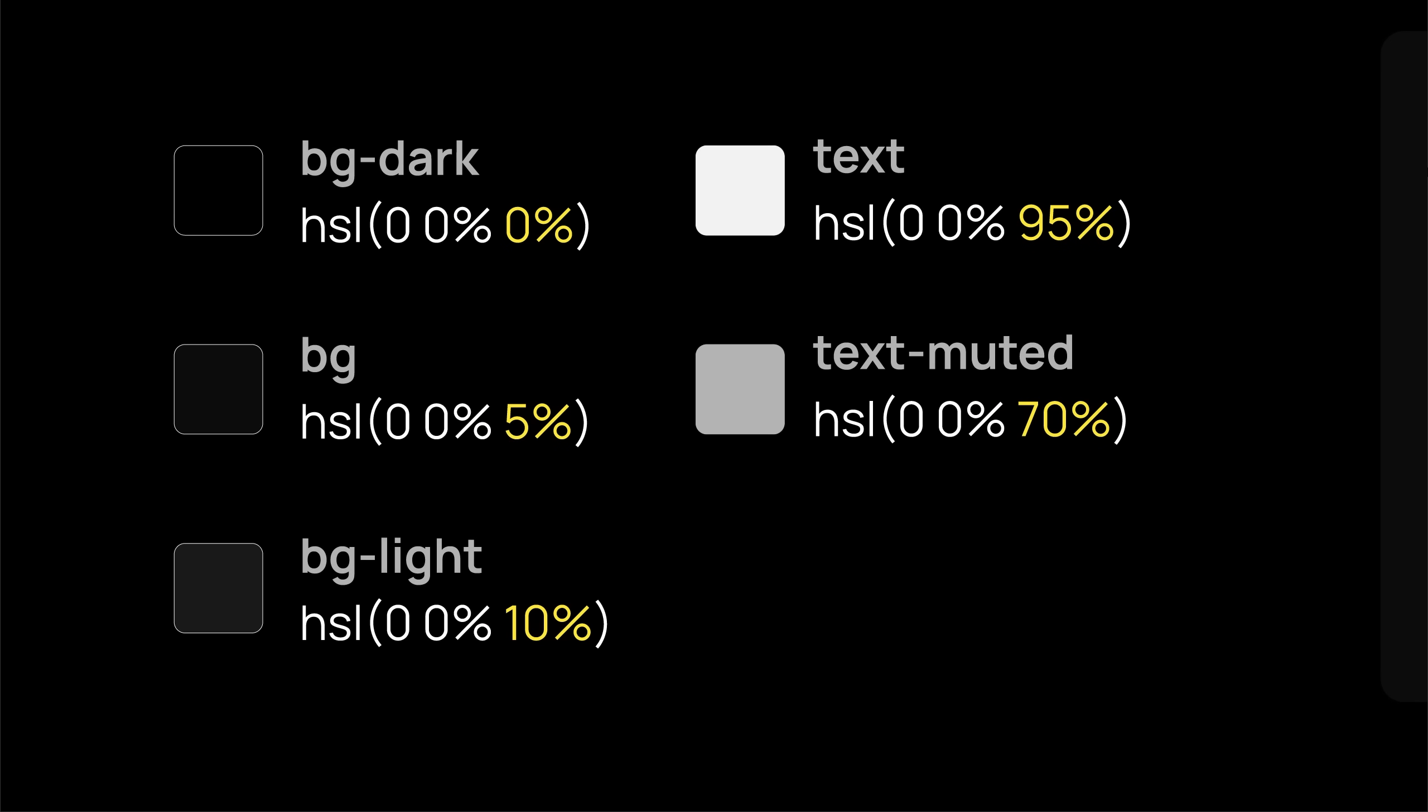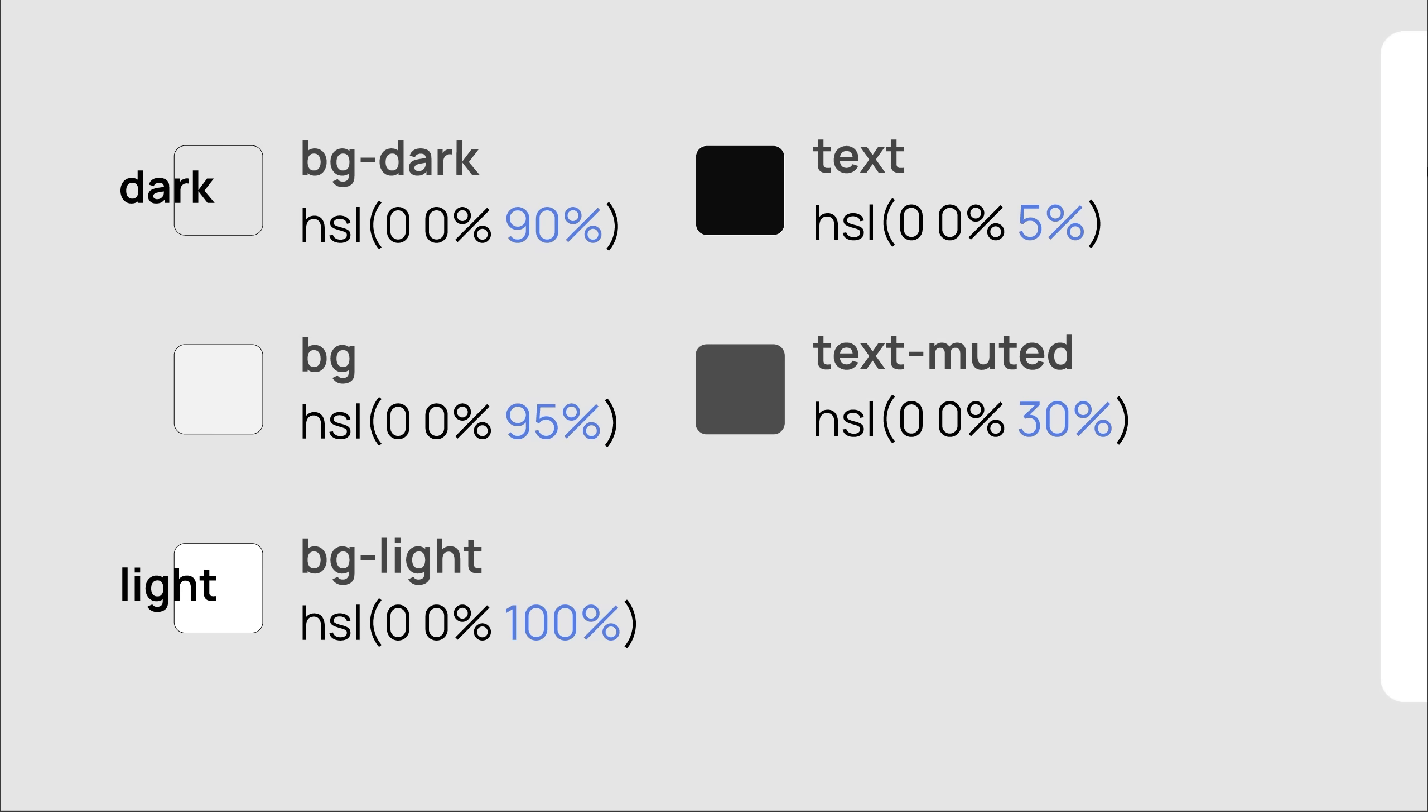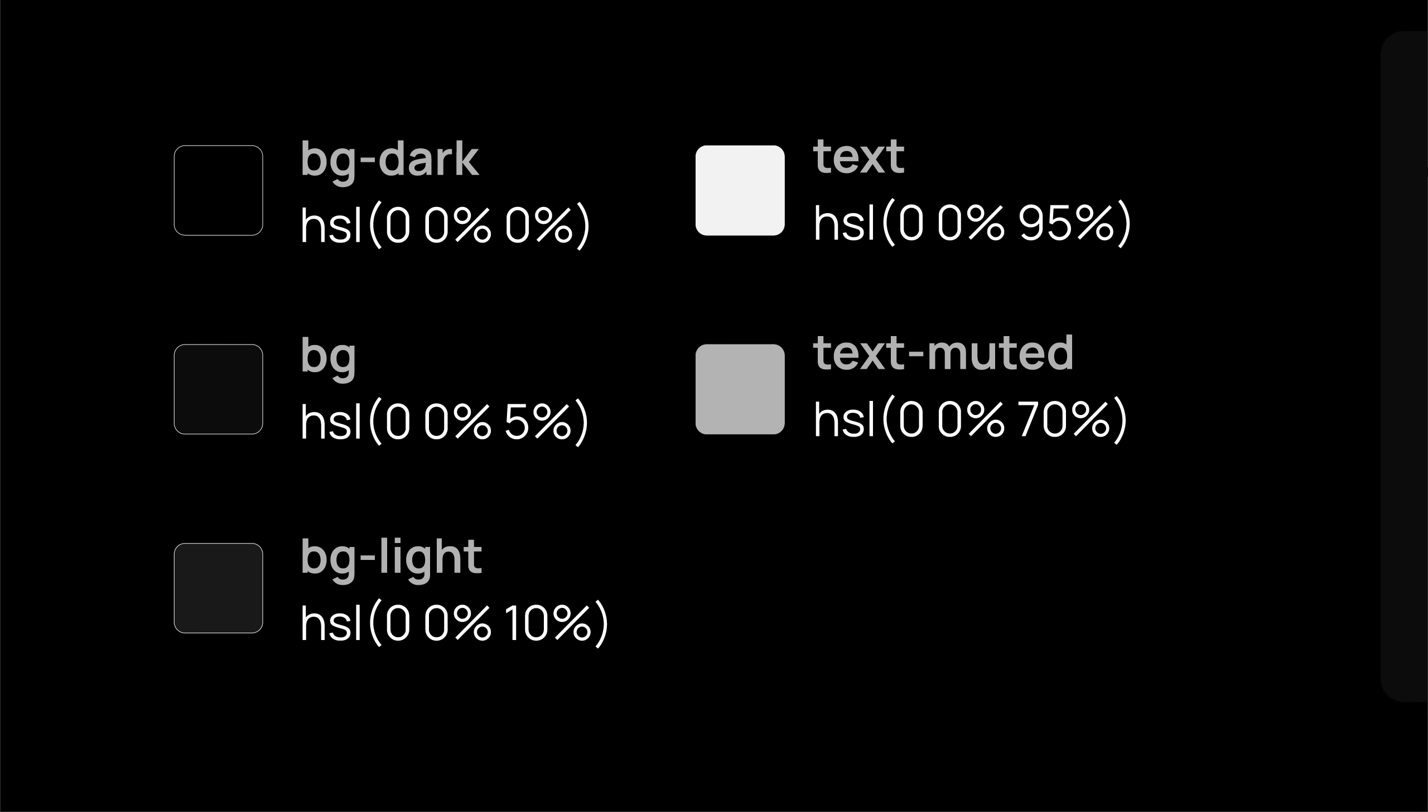And finally, we flipped these colors for light mode by subtracting the lightness value from 100. That gave us a good starting point, but BG Dark and BG Light didn't make any sense, so we switched them out to get our final colors, and that's all we've done so far.